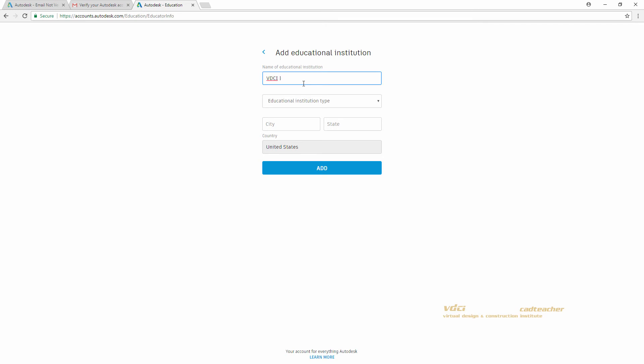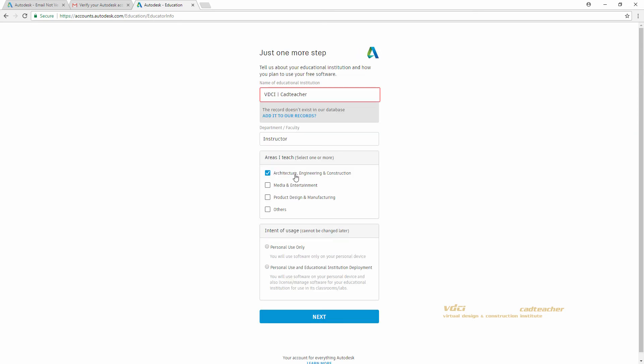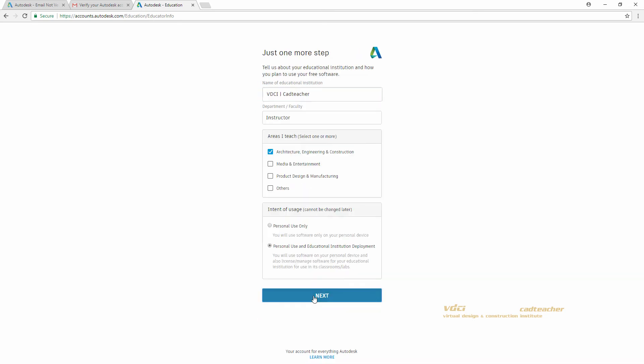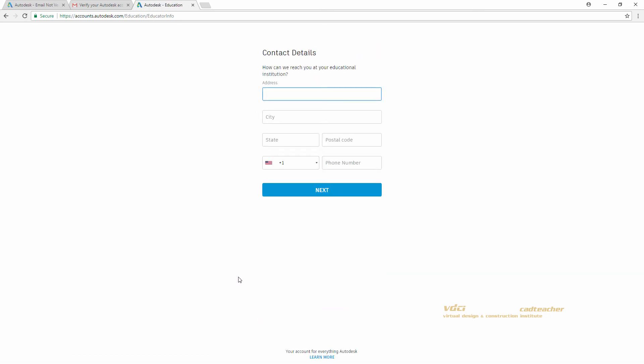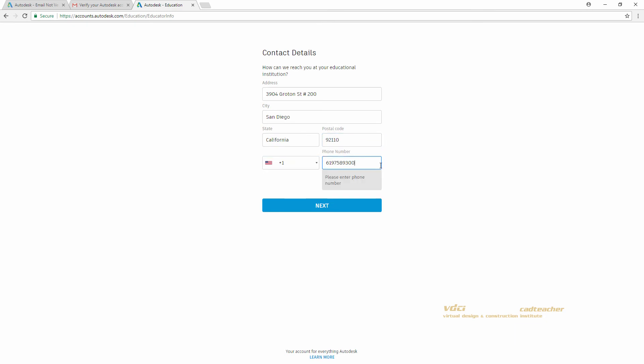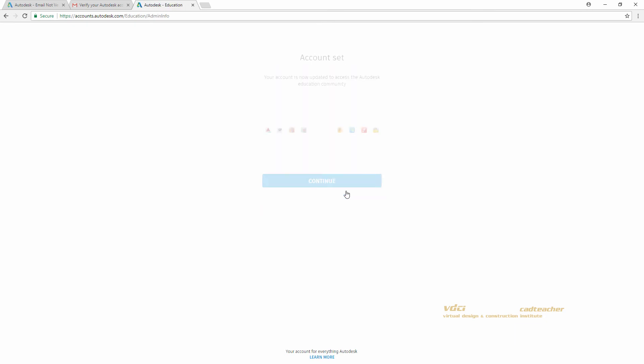I am typing in VDCI CAD Teacher. Continue to fill out the rest of your school's information and hit Next. And hit Continue.